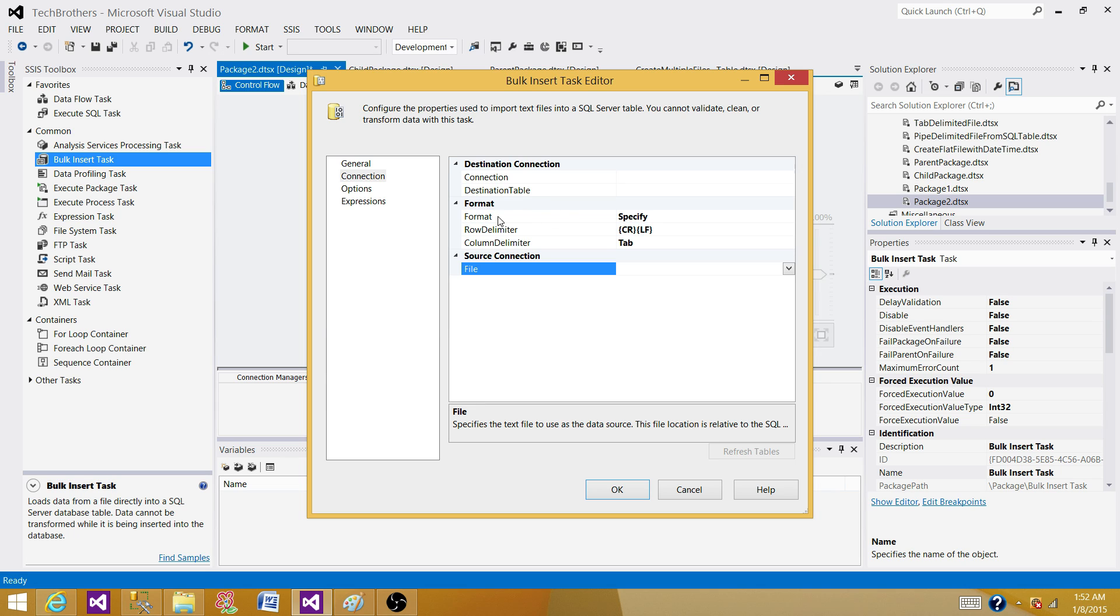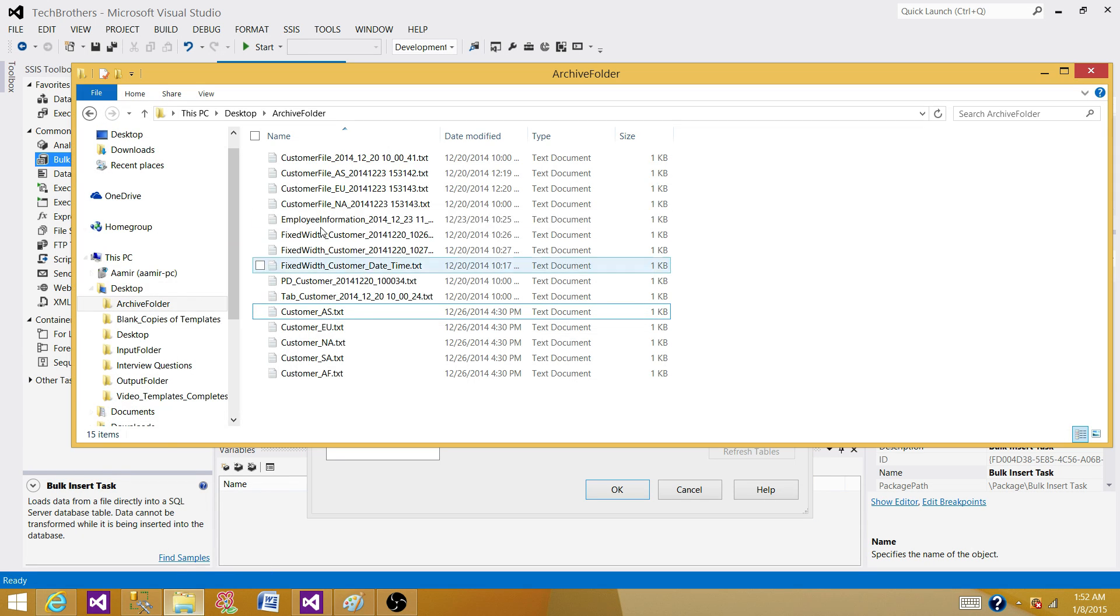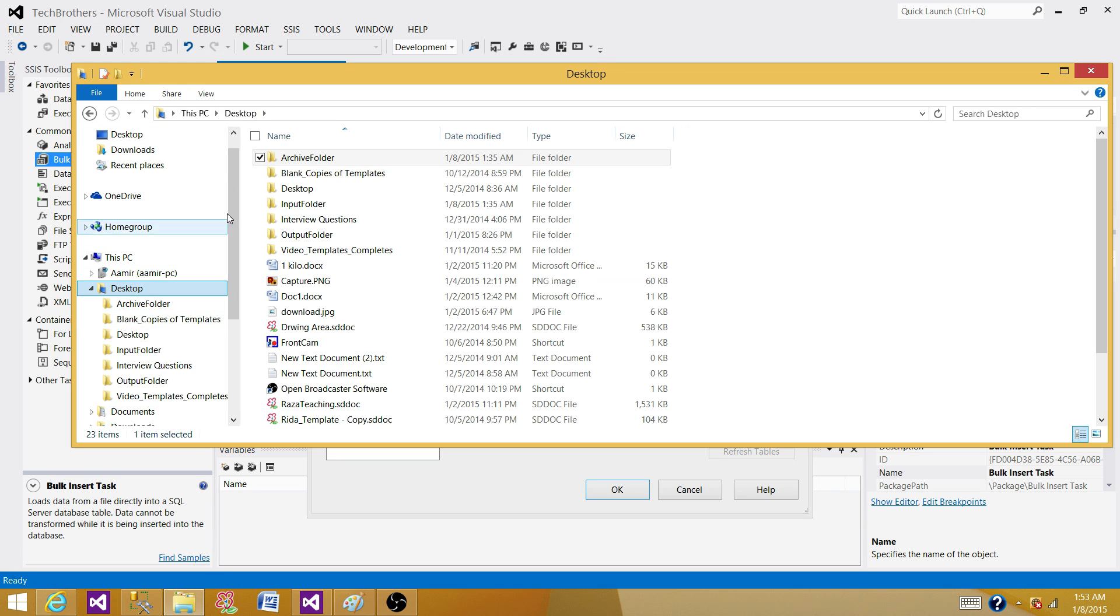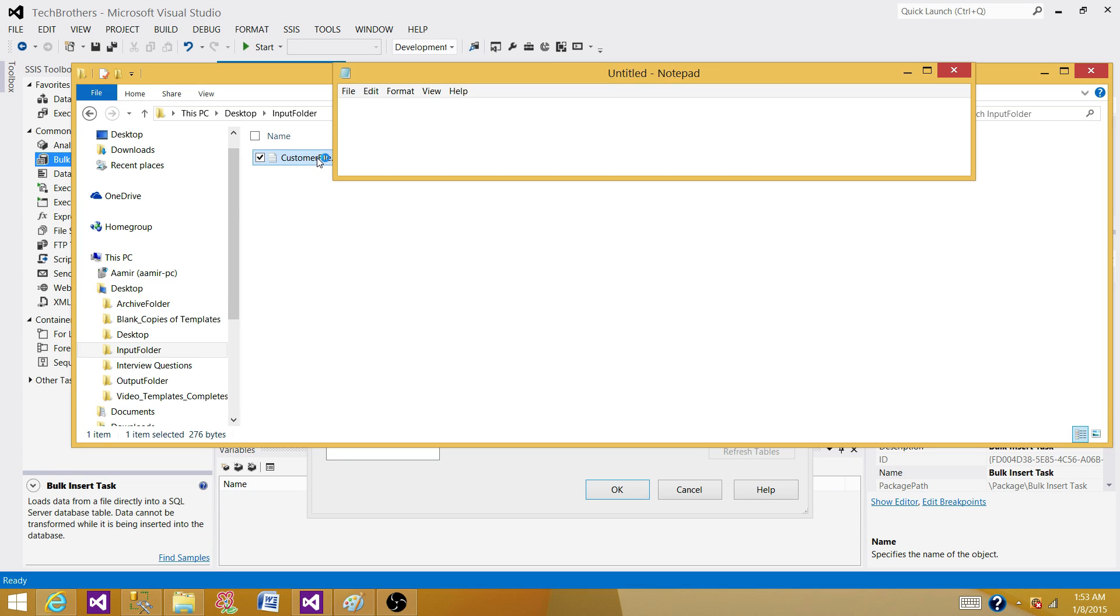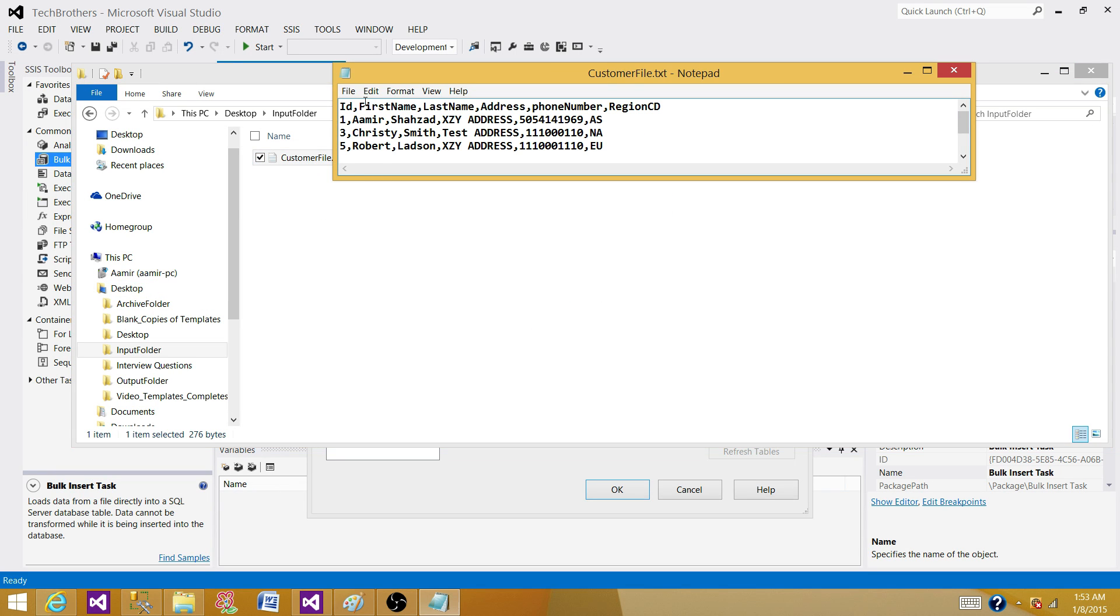The next part is the format of the file we are going to use. I have an input file that I created for this demo. I have a customer file that has ID, first name, last name, address, and phone number with some information.